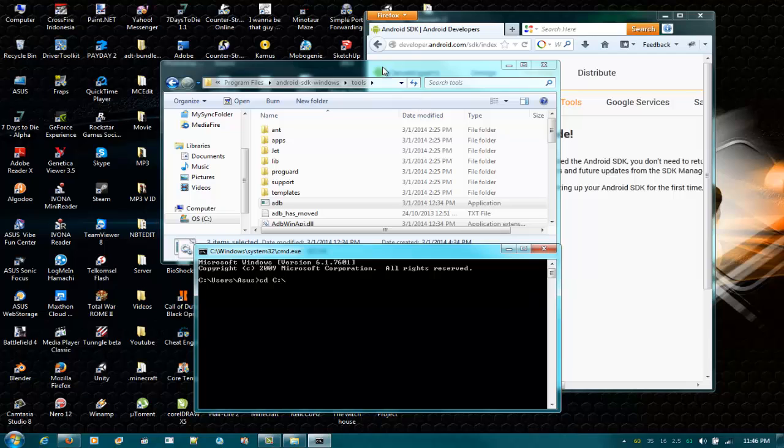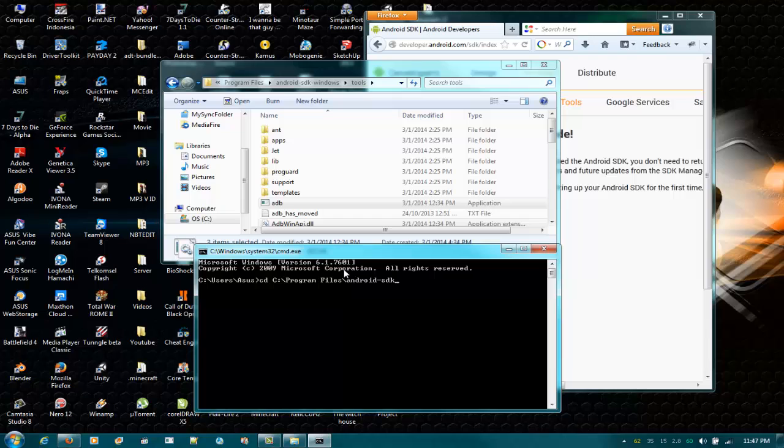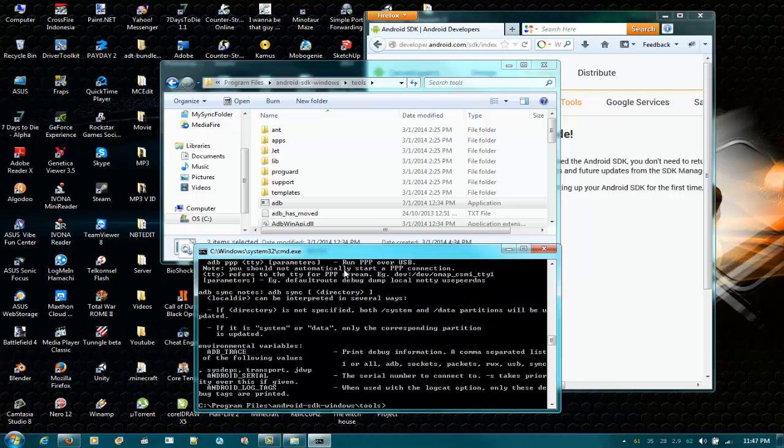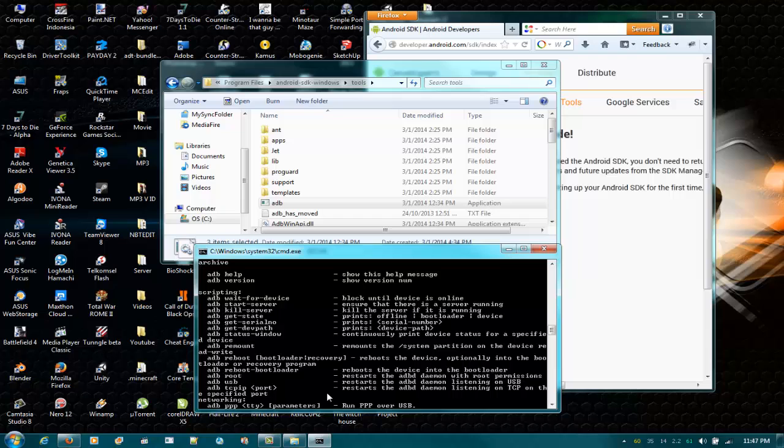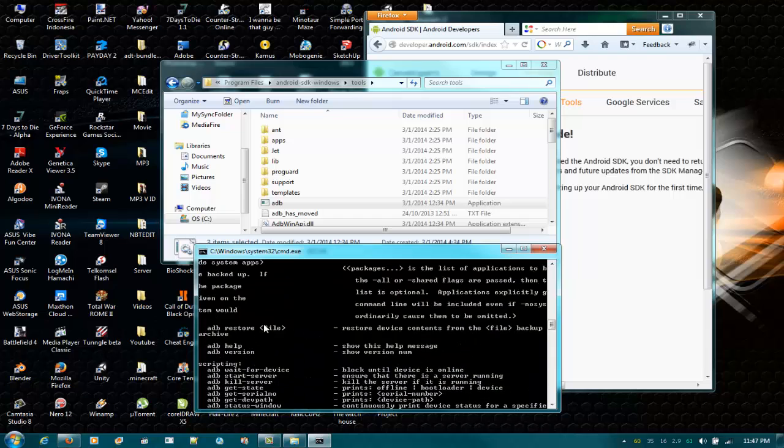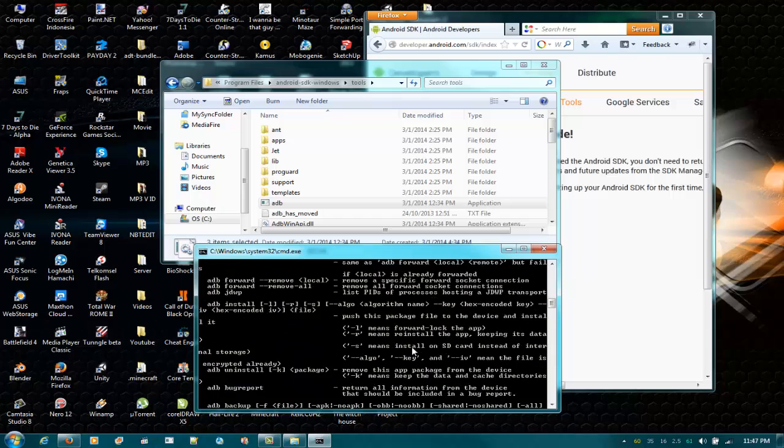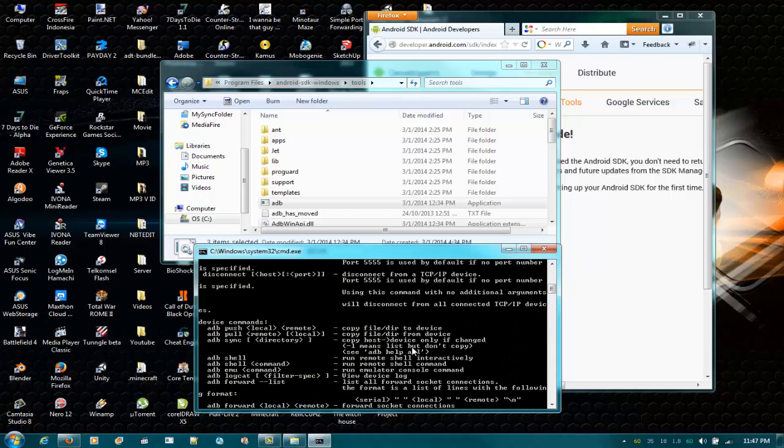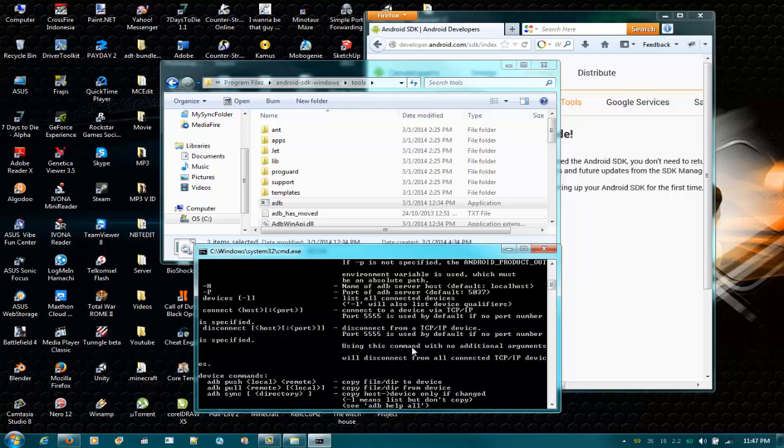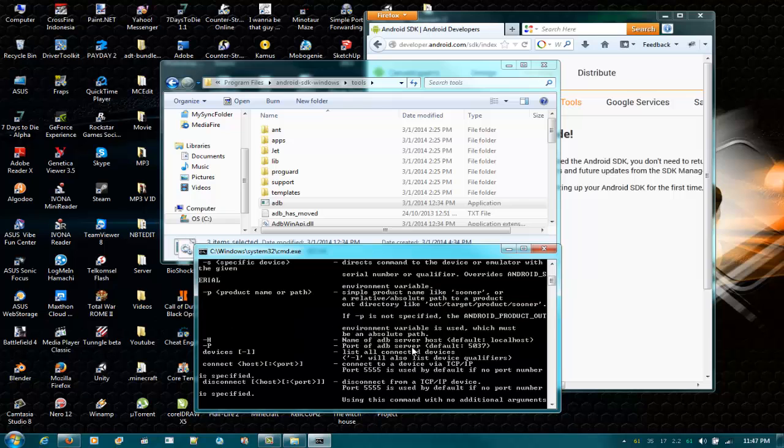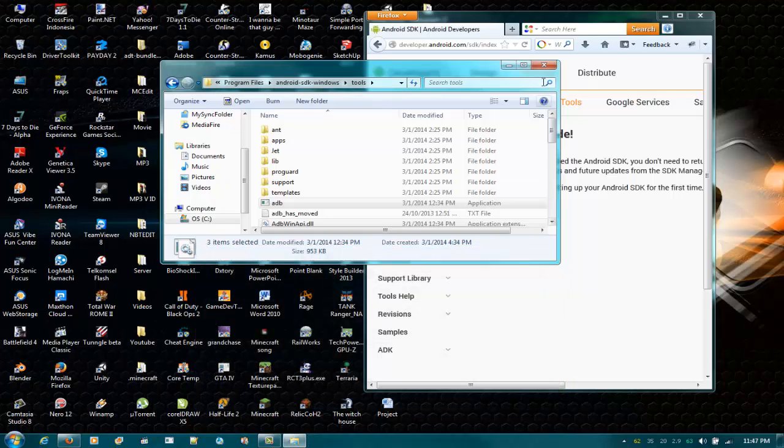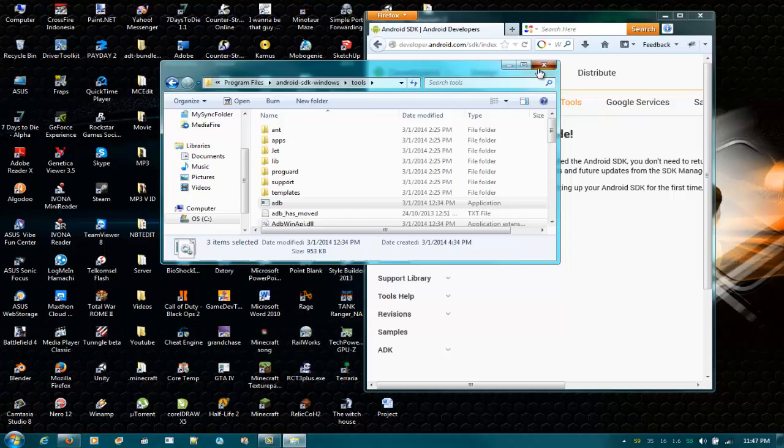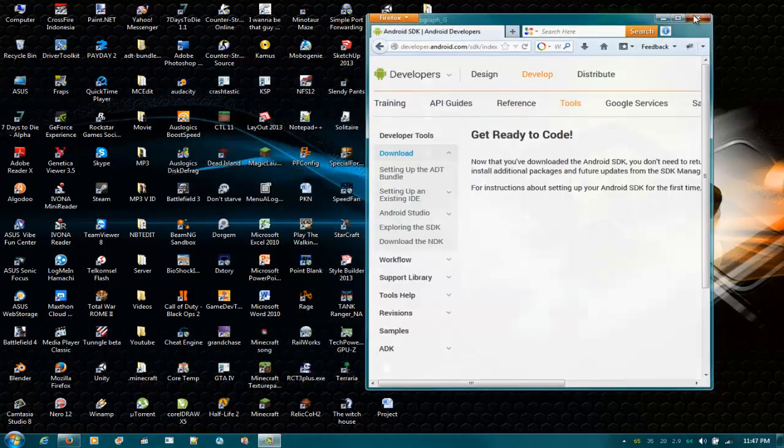Then open adb. If your command prompt opens like this, you are ready for your next step. If you're not, rewind the video. Now when you're done, open your phone - don't connect it yet.